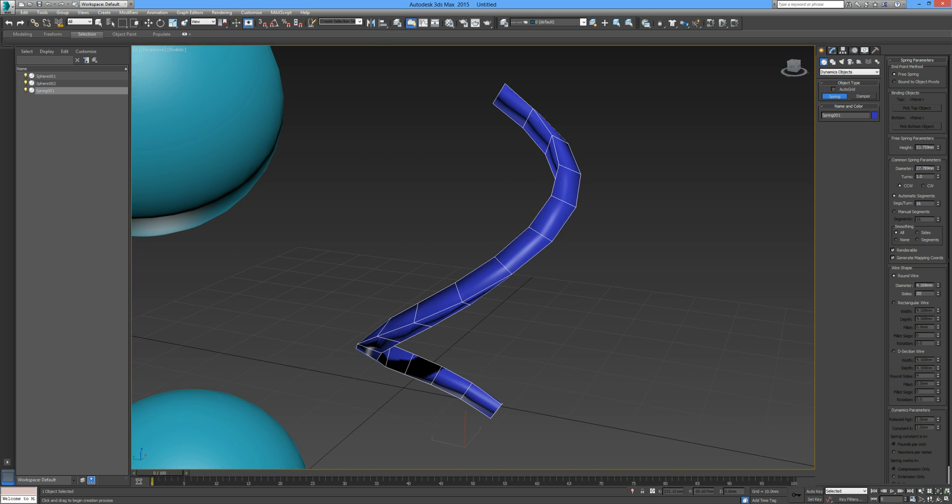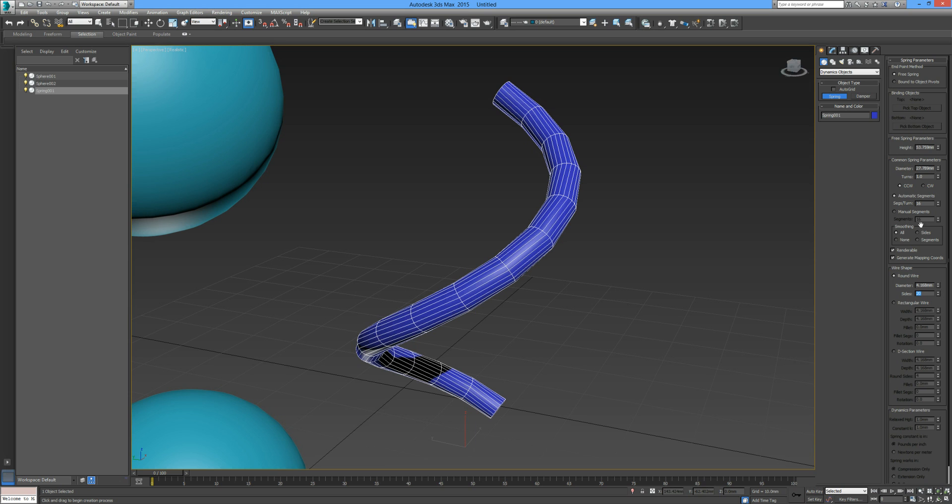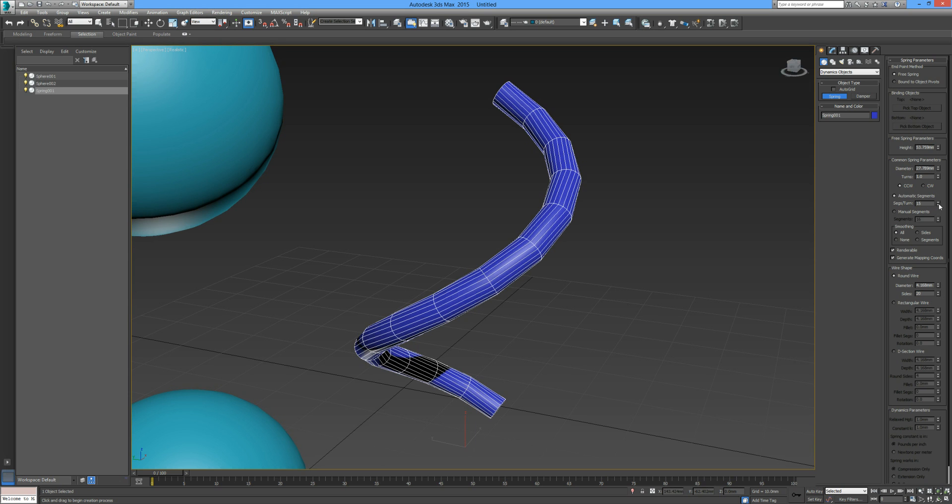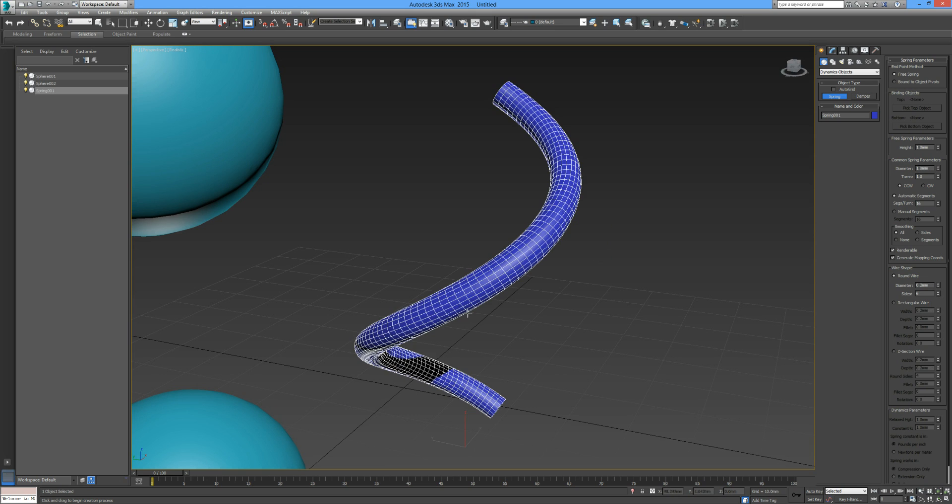That determined the segments around the diameter, around the circumference of the wire. I'm going to add some more sections, just going to ramp this up a bit as well to give us a nice smooth transition along our spring.